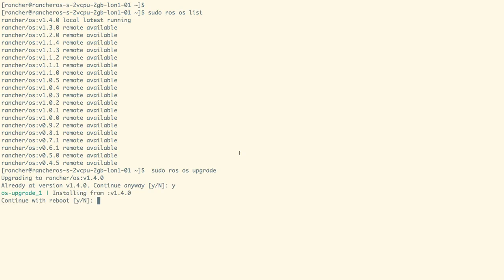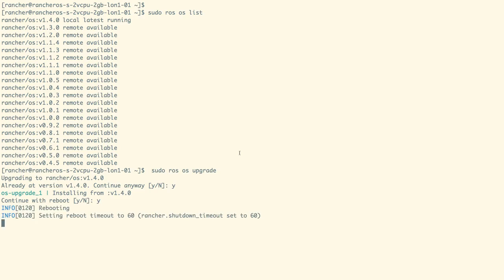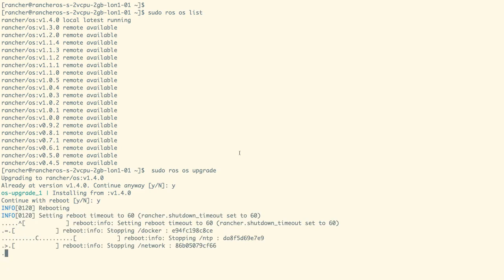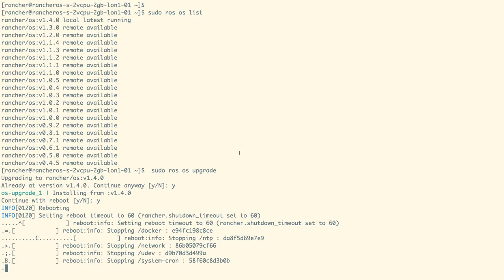We already have RancherOS 1.4.0 image. If we did not have it, then that image would get first pulled. And then you would be asked the question as we are getting on the screen now, whether you want to continue with the reboot or not. Let us select Y here and as expected, our system is now rebooting.